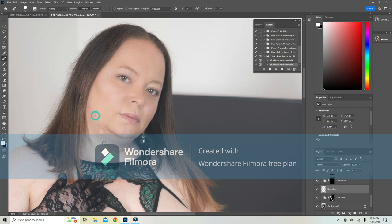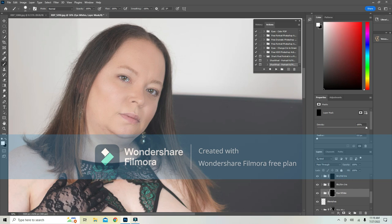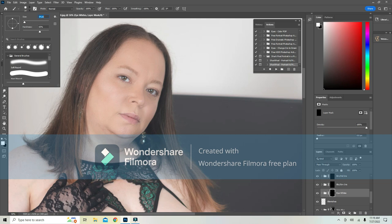Then put it back to the brush, and what we're going to do is we're going to move to eye whites. You can paint right in the eyes. I'm going to lower the size of my brush.